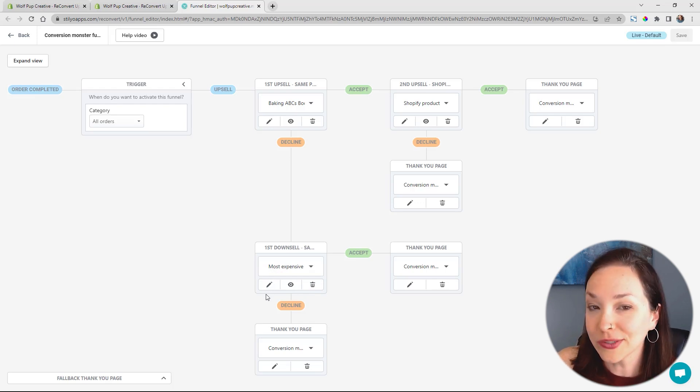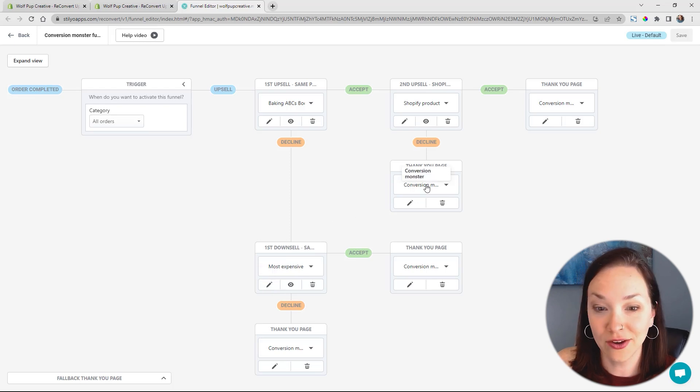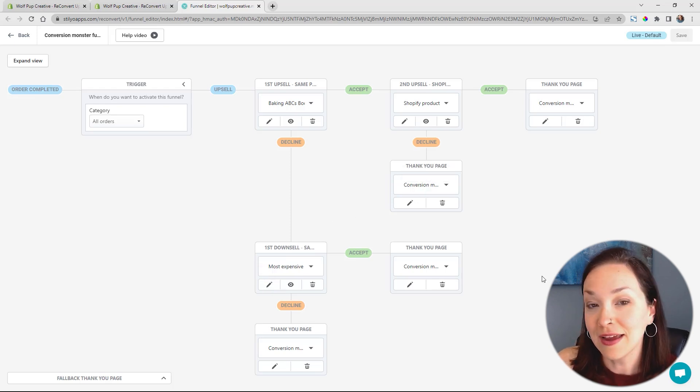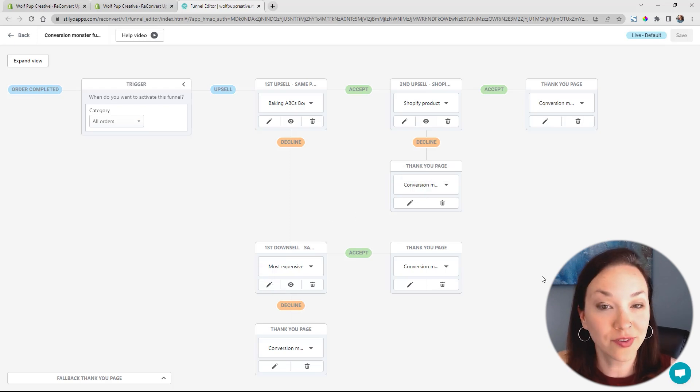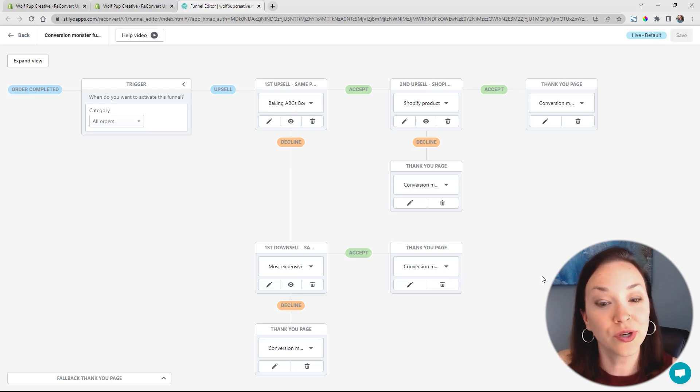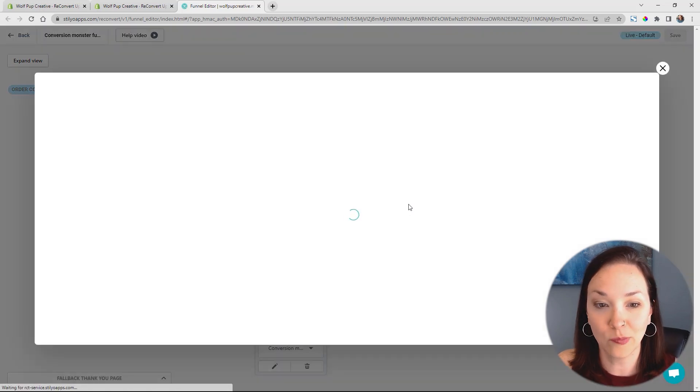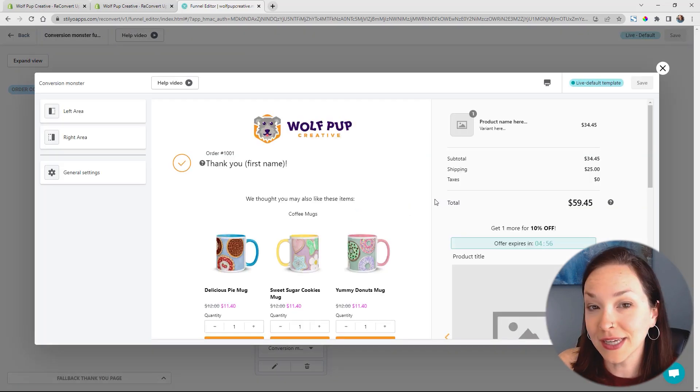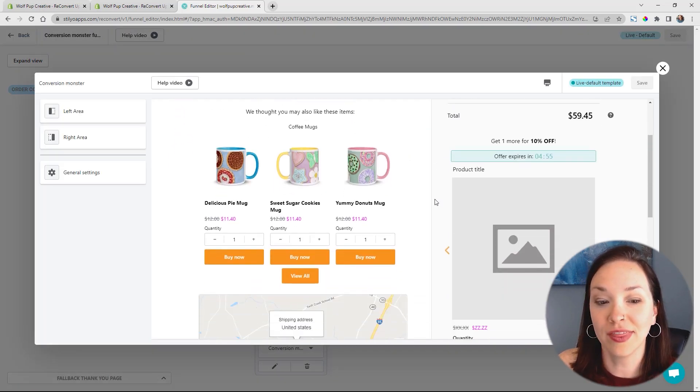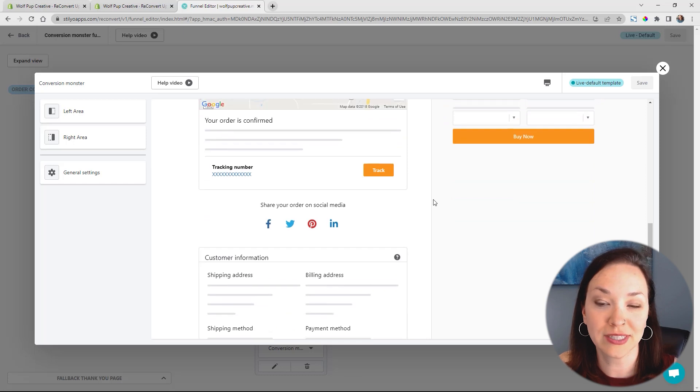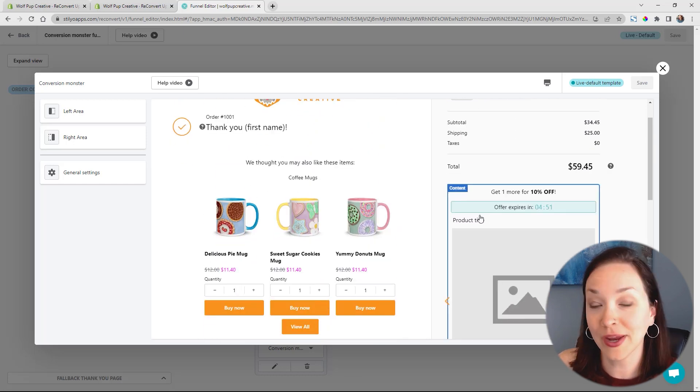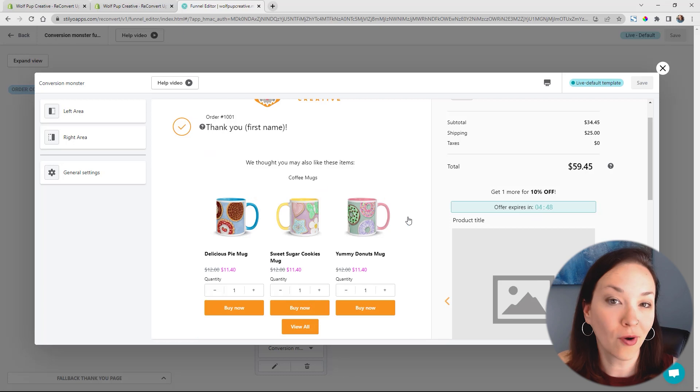You can also go in and customize your thank you page. You can see here, the thank you page is highlighted in a couple different areas based on if they accept or decline the offer, and so you can go in and add in some more edits there. If we click on edit here for the thank you page, you can see already how this looks and some different customization options that you can add in here. So you can add in more of an upsell over here, highlight more products here.